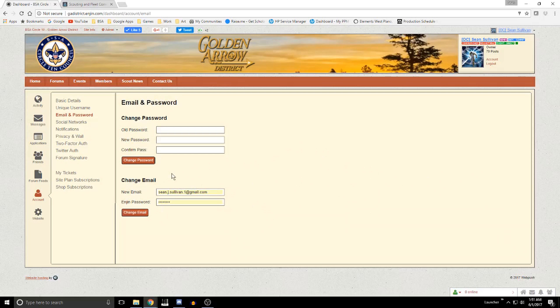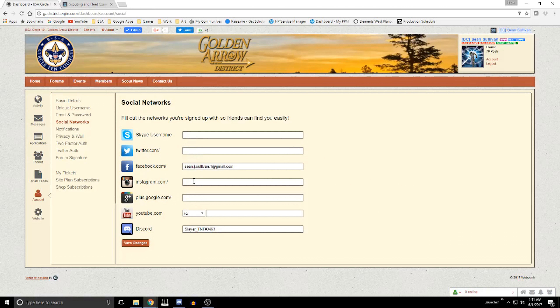Under social networks: if you have a Skype account, Twitter account, Facebook account, Instagram, Google+, YouTube, or Discord, you can come in here and put in your ID. That will attach the system to those social networks so you can do things like liking and sharing and that sort of stuff.